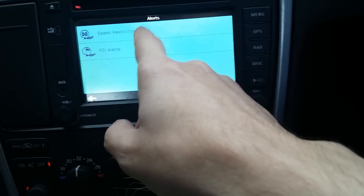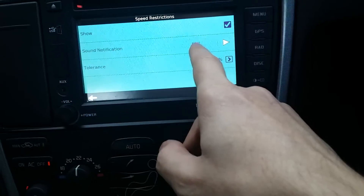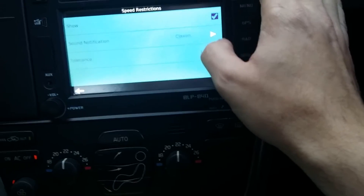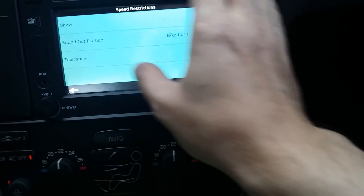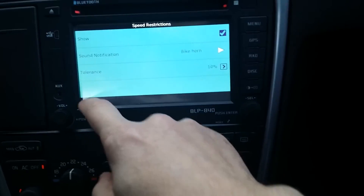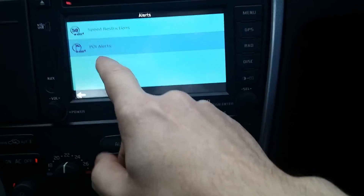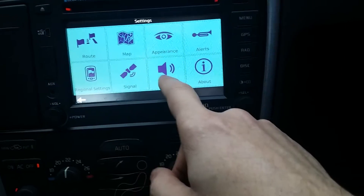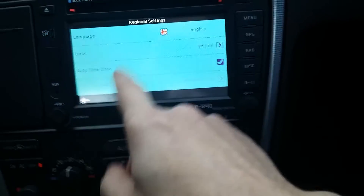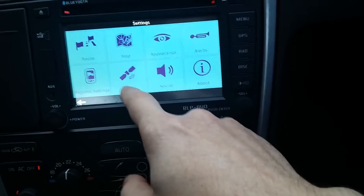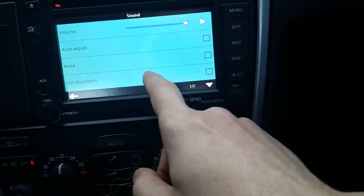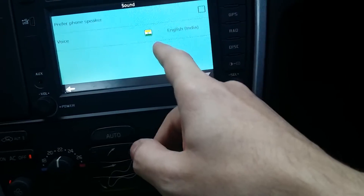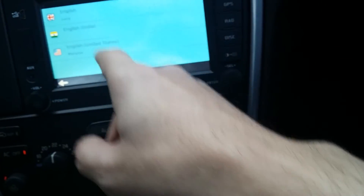Alerts — that's your speed thing. You can set the tone and there are loads of options in there. Points of interest includes speed cameras. Regional settings covers your language, time, and units. Under sound you've got volume, auto adjust, and mute. You can use Bluetooth. And for voice you can choose from a list and change it.